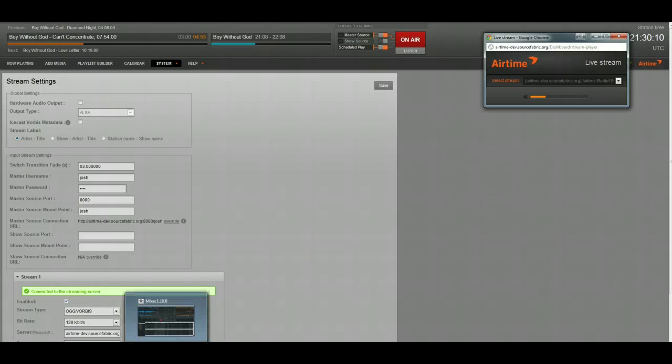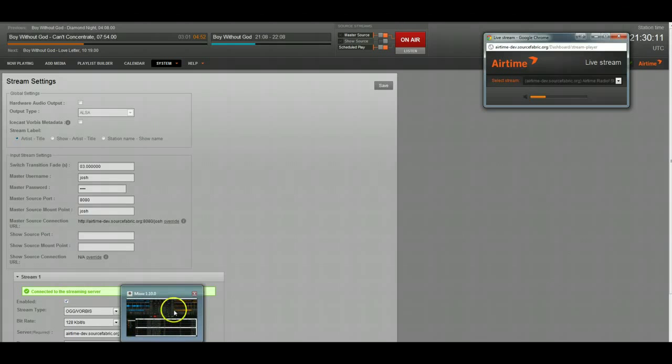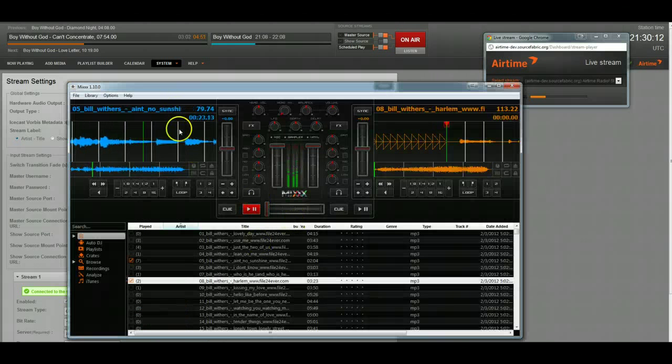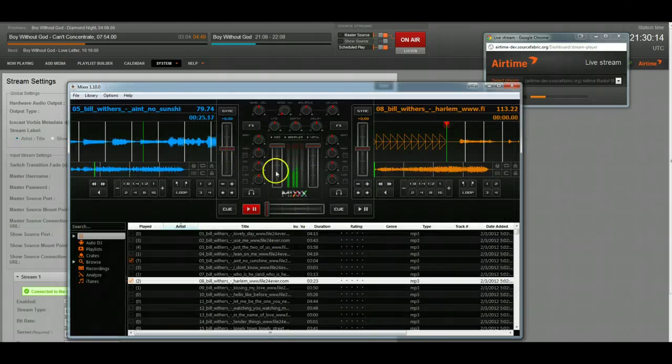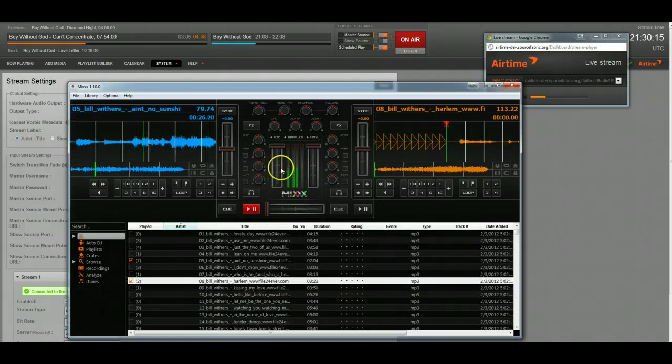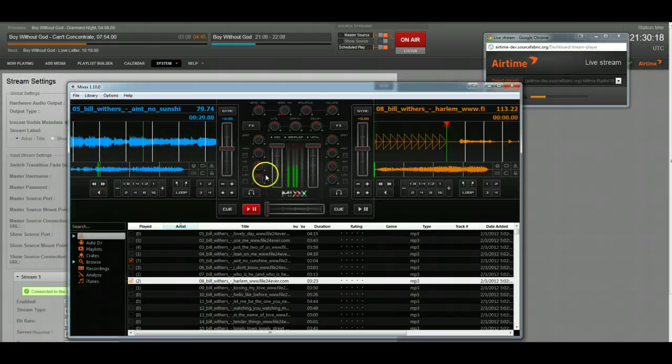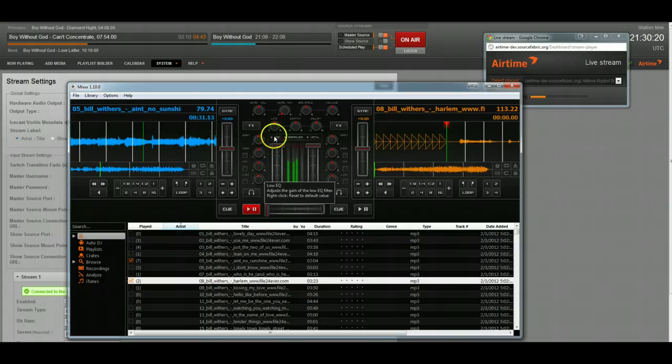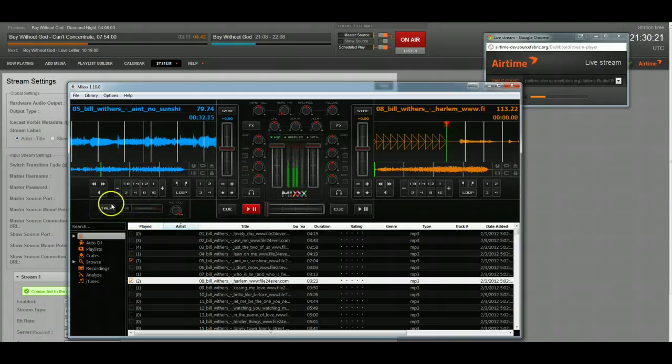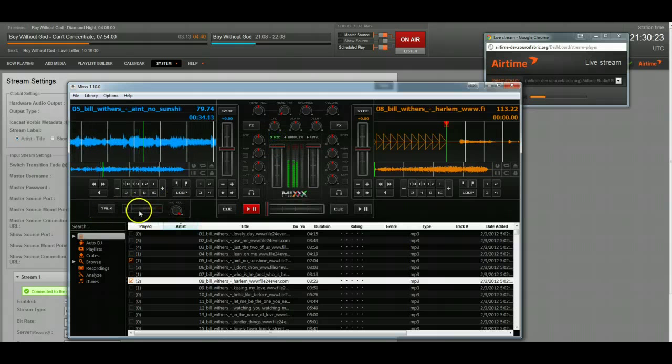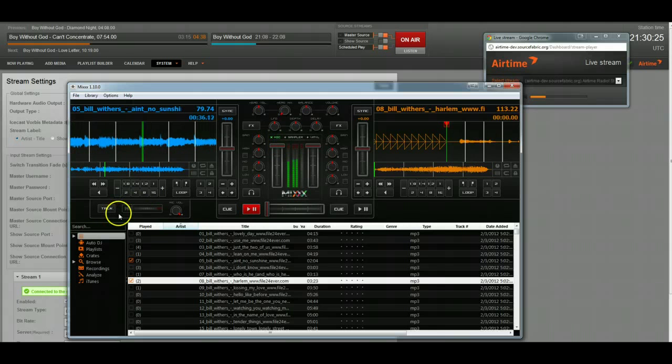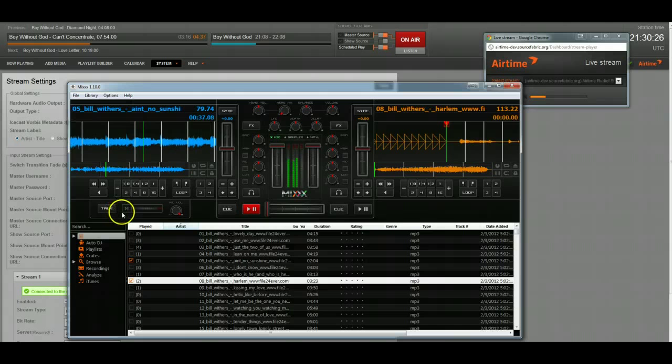Now it transitioned over to Bill Withers, which is playing in Mix right now. And one of the really cool things about Mix in particular is that you are able to use your mic with it. So you can actually take full control like you would a real radio station.